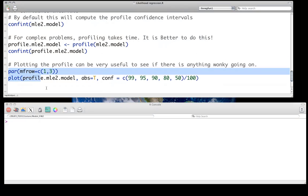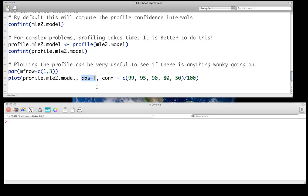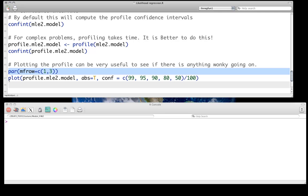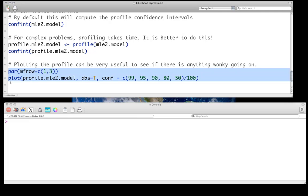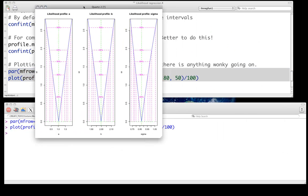So here we're just going to use, we're going to actually plot the profile object we have. Abs equals T, we're saying we want the absolute likelihoods. And this conf vector here, I'm just basically saying what are the confidence intervals that we want to look at. So 99, 95, 90, 80, and 50. And we get a plot that looks much like this.